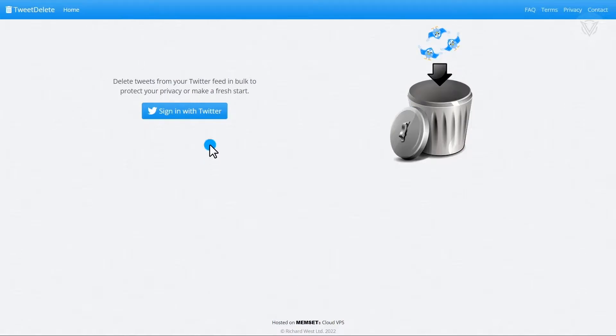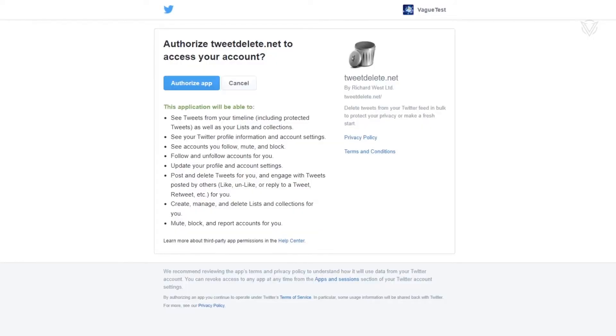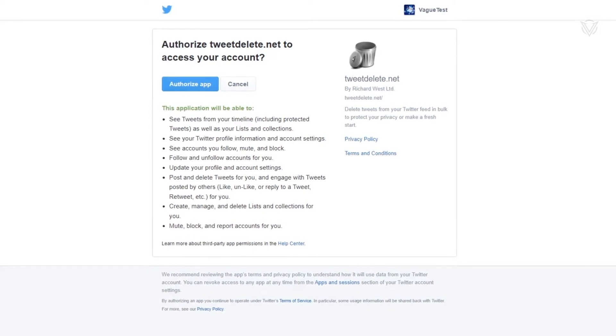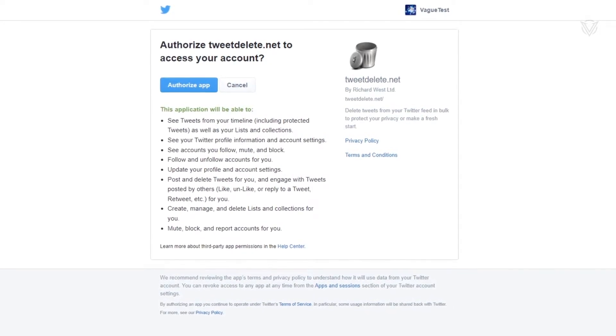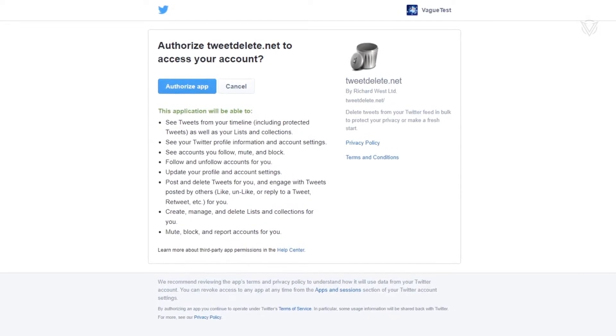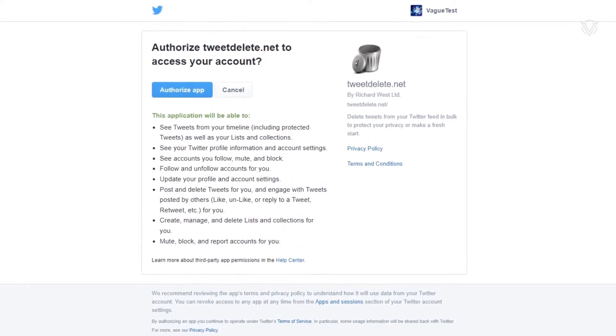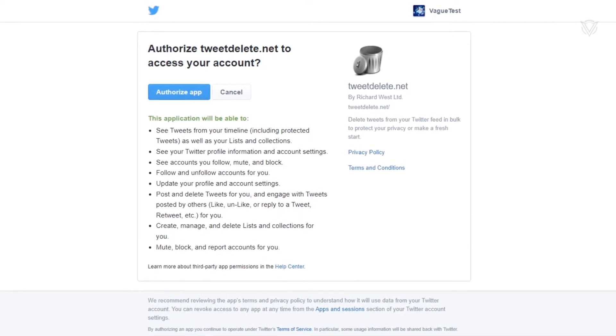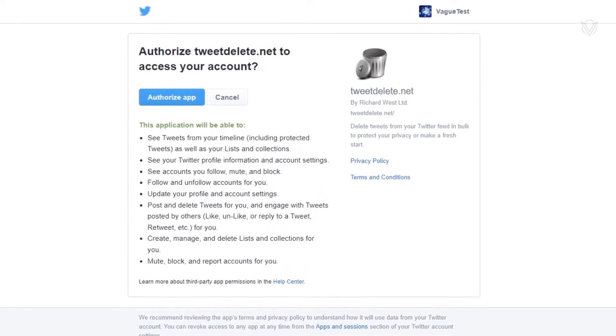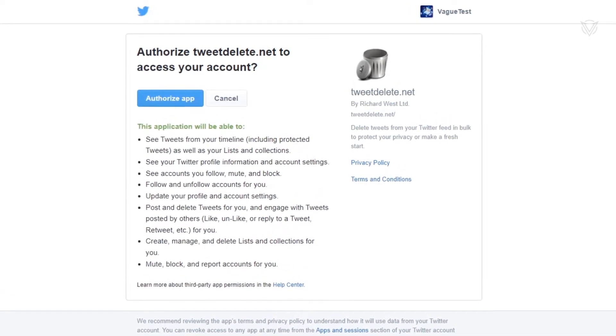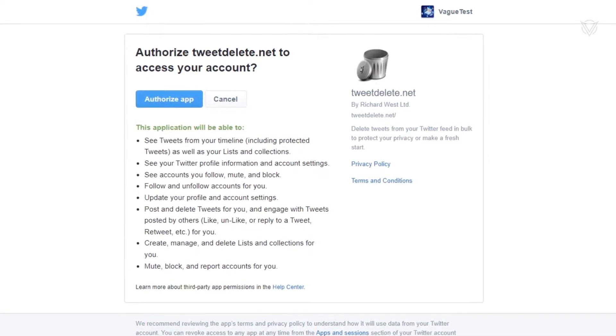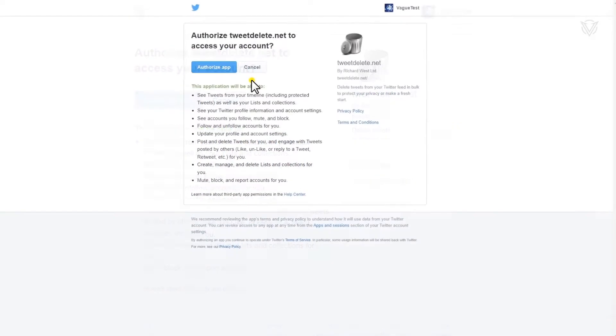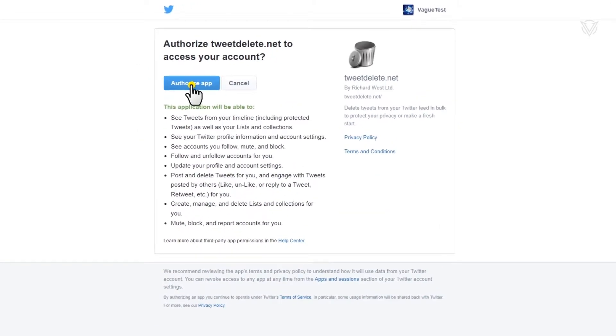So select sign in with Twitter, and it will take us to the Twitter authorization window. This is a lot of access to our accounts, but they do need it in order to go in there and delete everything. Don't worry, I will show you how to remove this access towards the end of this video, so stay tuned, it's very important to protect your account. Now select authorize app.